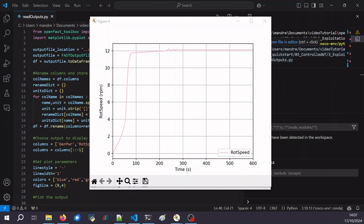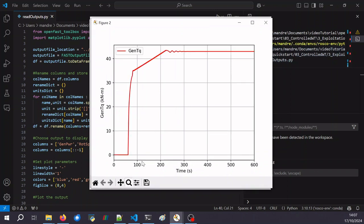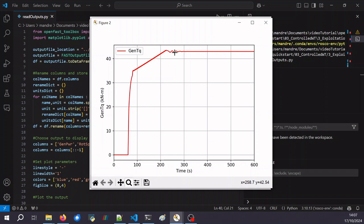We can also look at the rotor torque. At the beginning, because the rotor is not spinning fast enough, the rotor torque is disabled. Once the rotor spins fast enough, the torque starts and slowly increases. There is a transition region between region 2 and region 3, and then it reaches a plateau at the rated torque once we enter region 3.